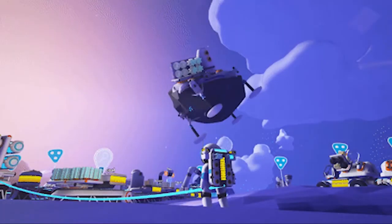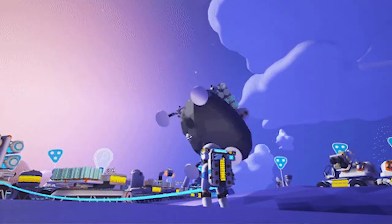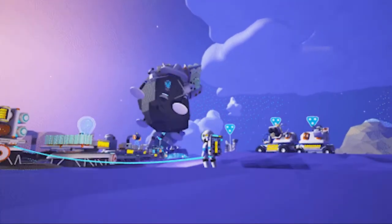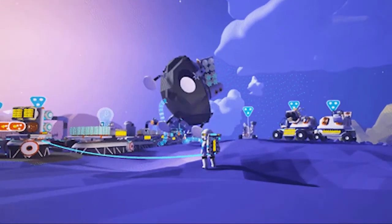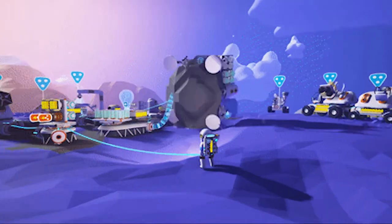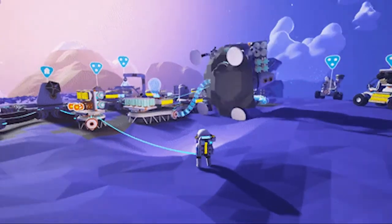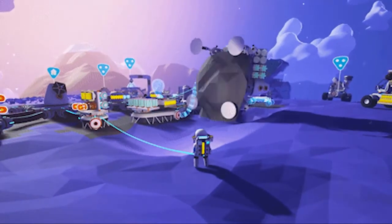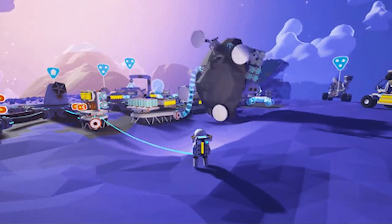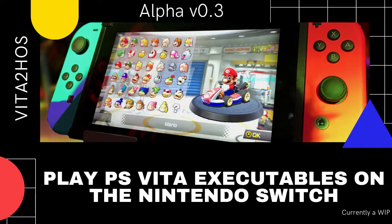What's going on? It's your boy NickMotors05, MoFam! We are in here for another amazing video and today's video is Vita to HOS for the Nintendo Switch.